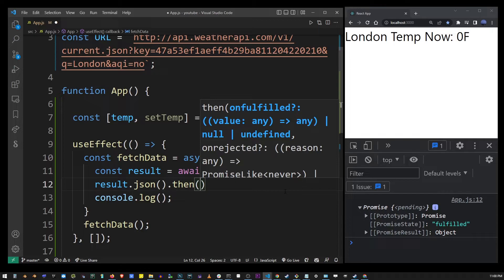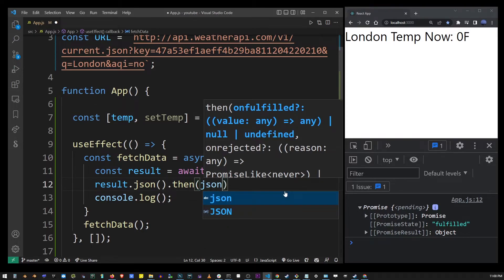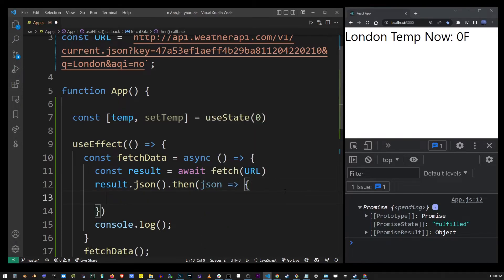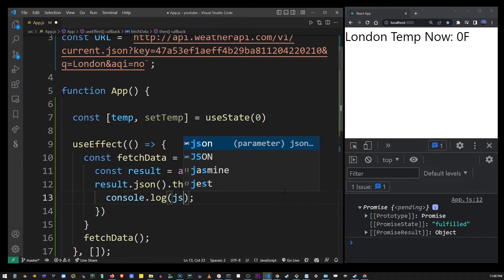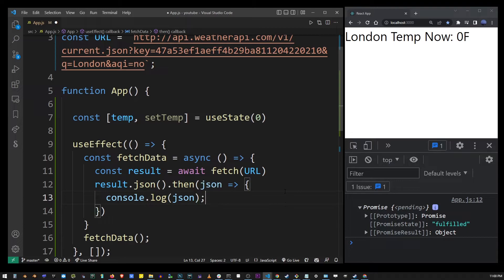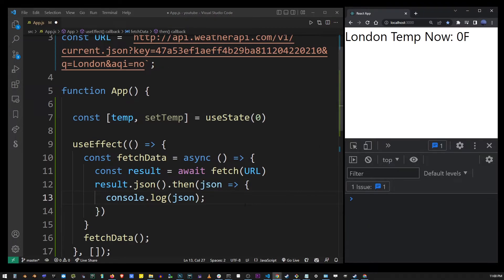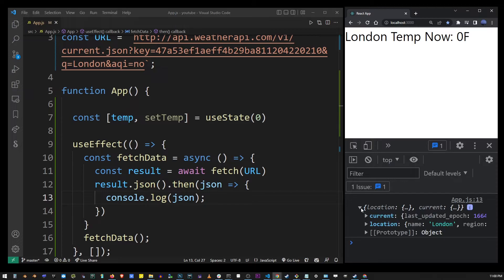Now we can actually retrieve the actual JSON object from the promise. If I output this JSON object into the console and run the app you will see that now we actually have access to the API object that was returned.